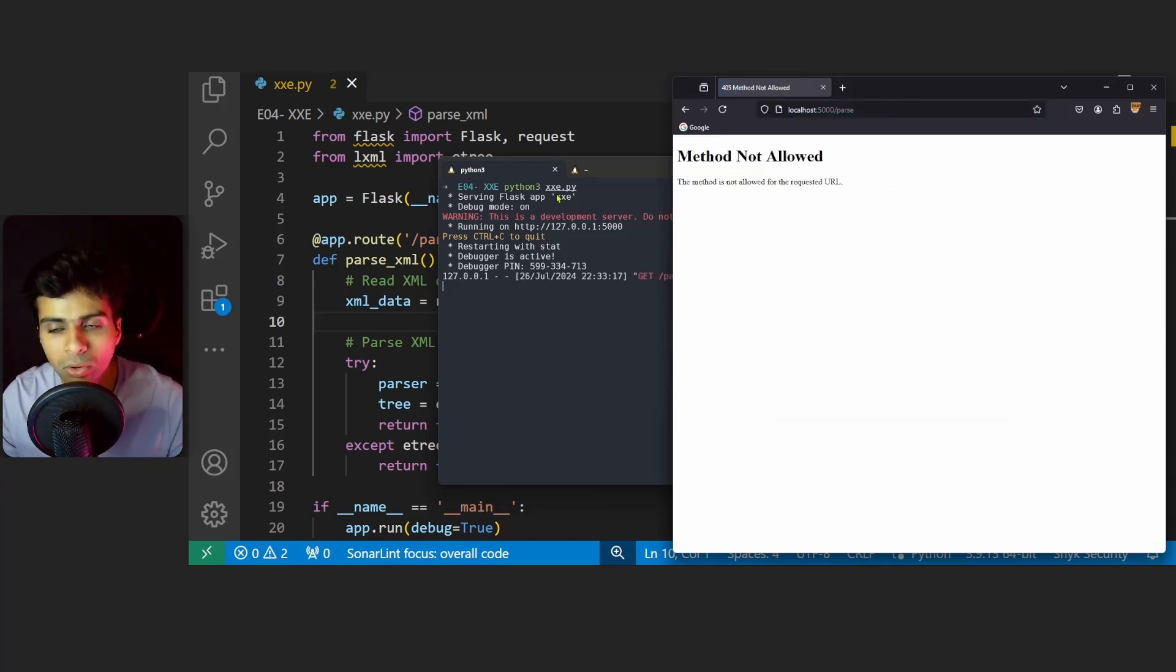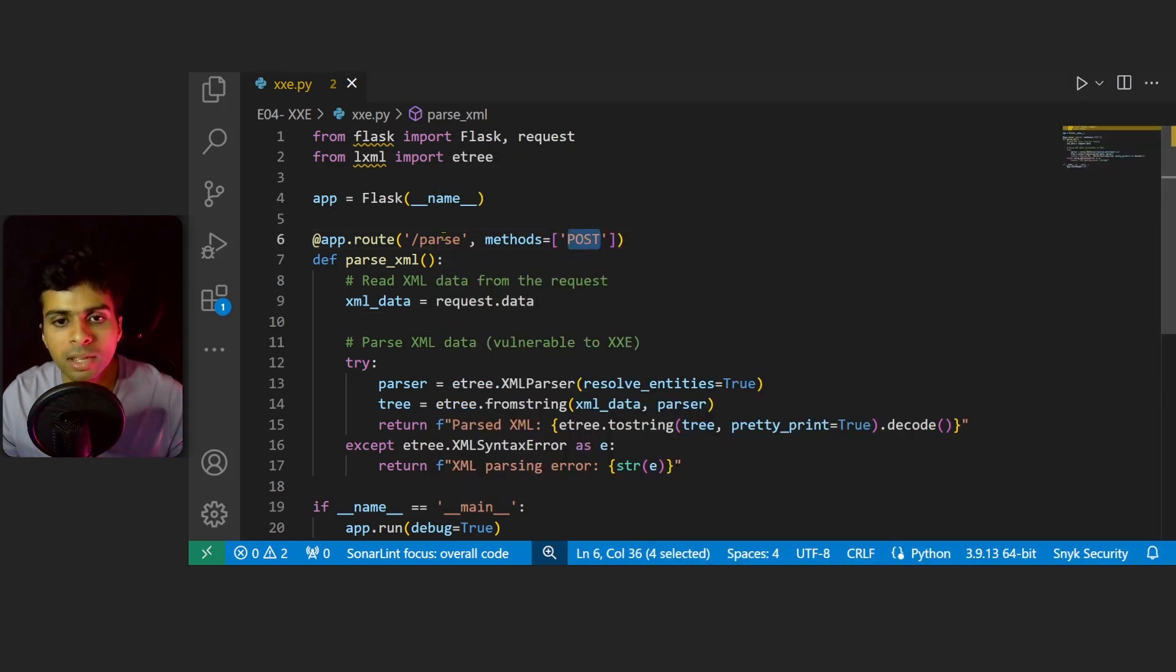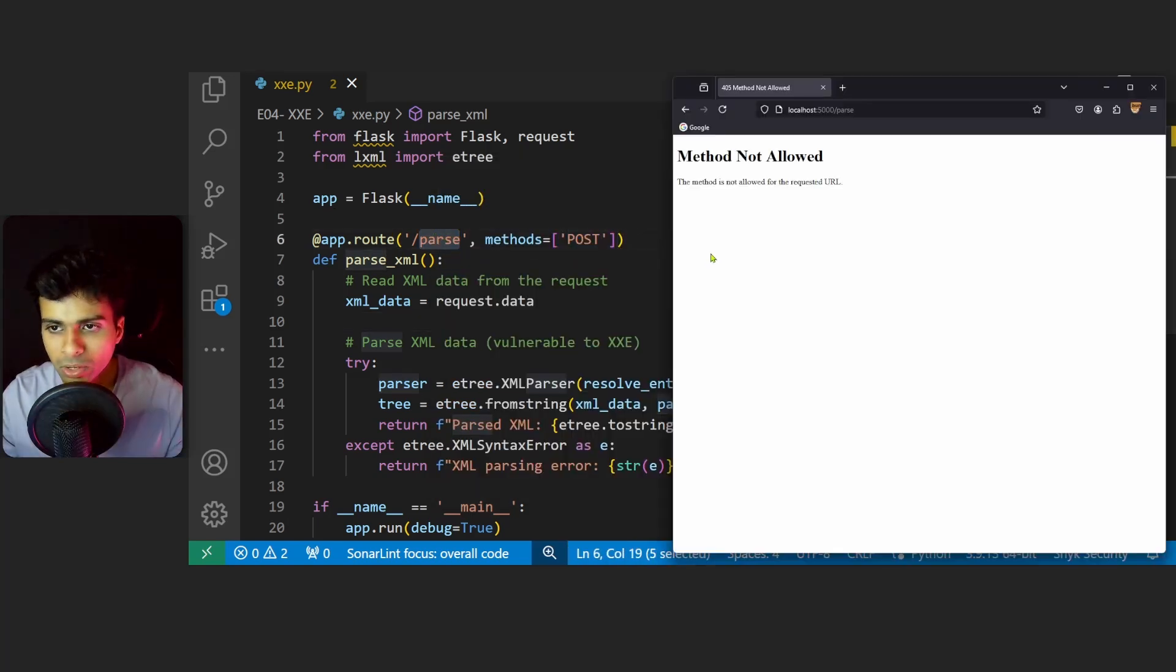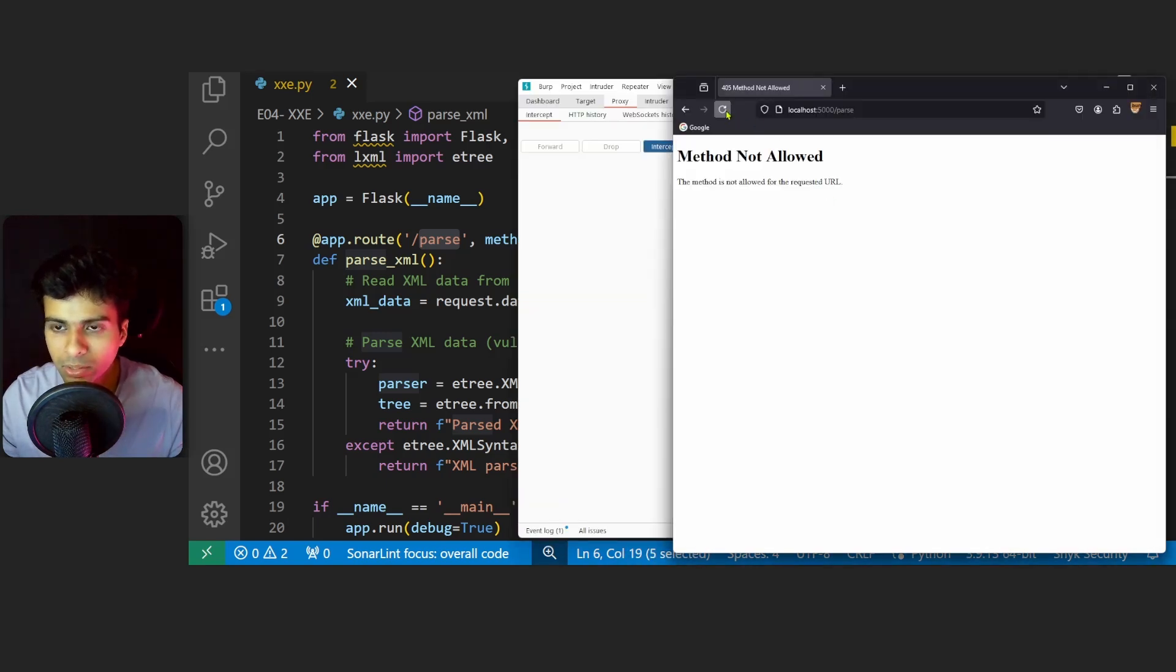That's because we had set a POST request to the parse endpoint. So what we'll do is go to our Burp Suite and intercept this request from the browser.